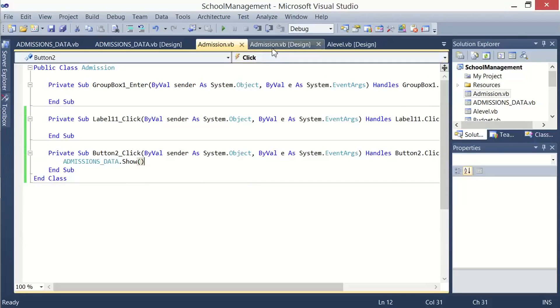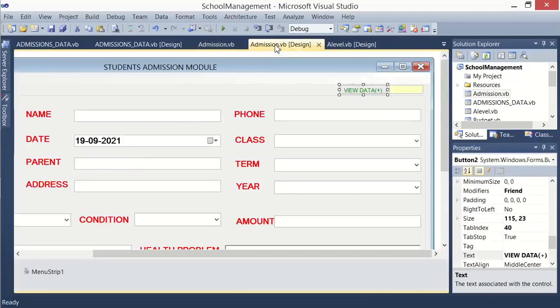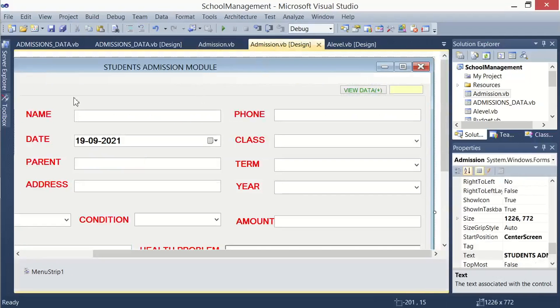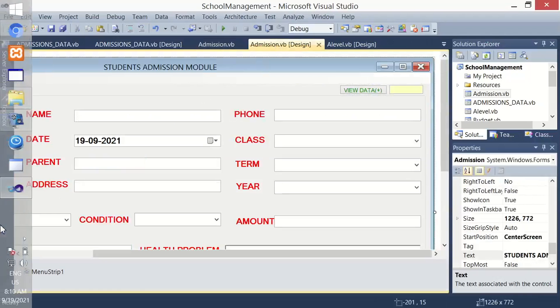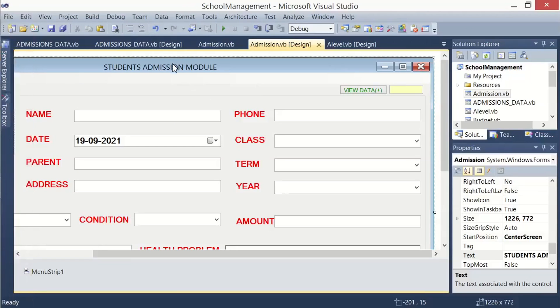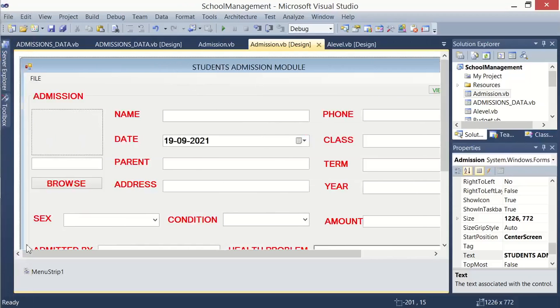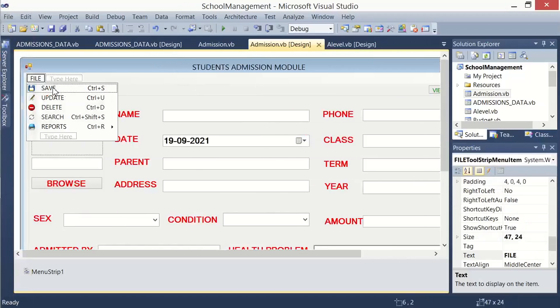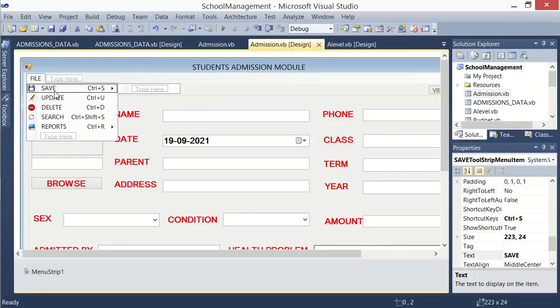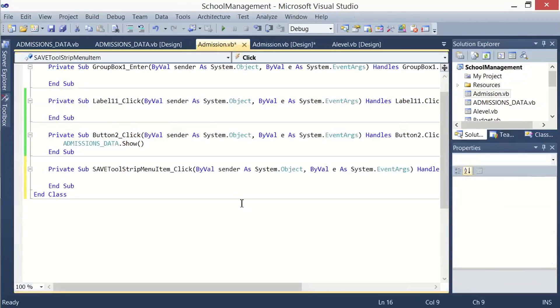So for now, before we add a code to display data, we must first create a code to get the data from the form to save the data into our database. And that is our next step, after double-clicking on the control for save.